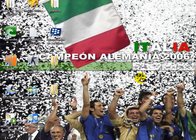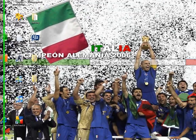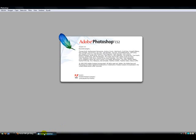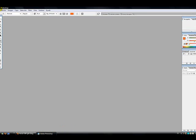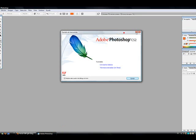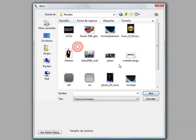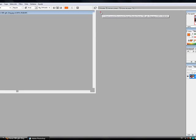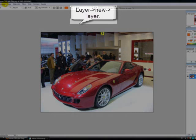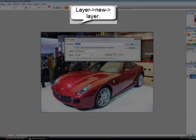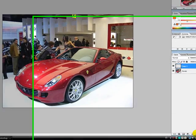We saved that picture and go to Photoshop. We opened the picture here. Our first step is go to Layer, New Layer, or click here and create a new layer.